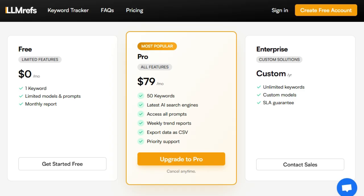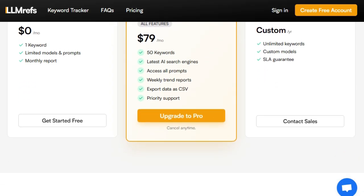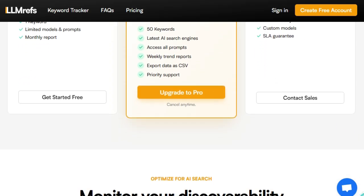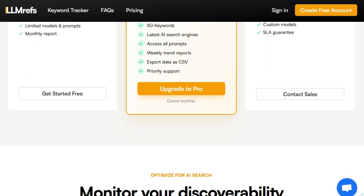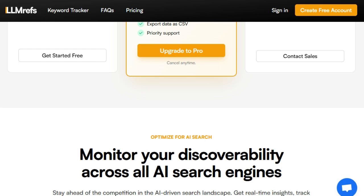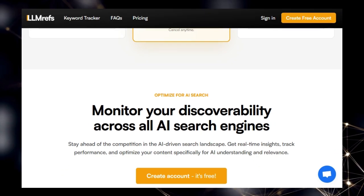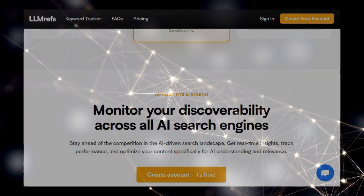In essence, LLMREFS equips you with the tools to navigate the complexities of AI-driven search, ensuring your brand remains prominent and relevant in an era where AI determines information accessibility.